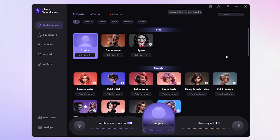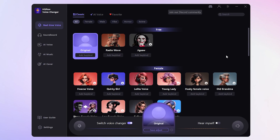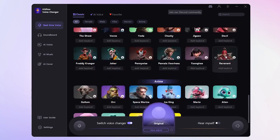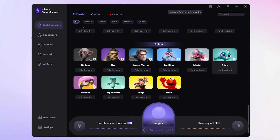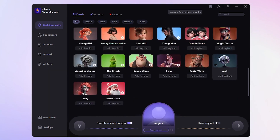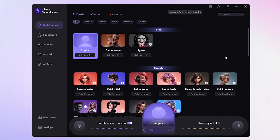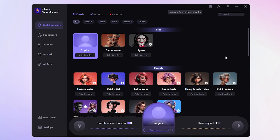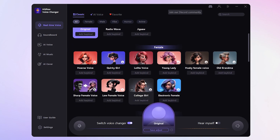Now, head over to the real-time voice interface where you'll find a plethora of voice effects. Since we're aiming for a kid's voice, scroll down to find the kid voice effects.